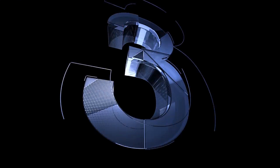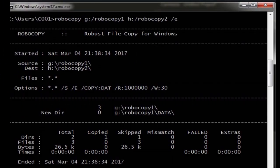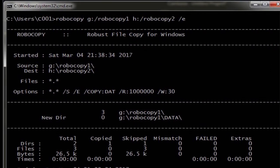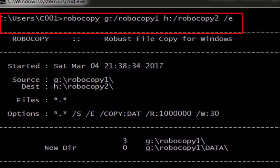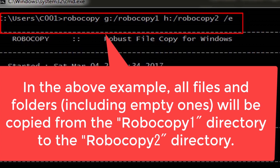Number 3. In the above example, all files and folders, including empty ones, will be copied from the Robocopy1 directory to the Robocopy2 directory.